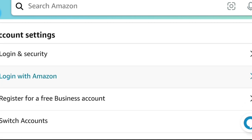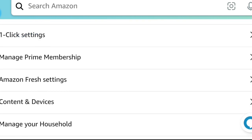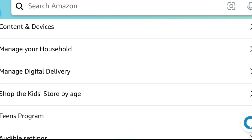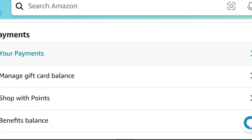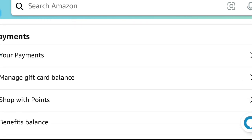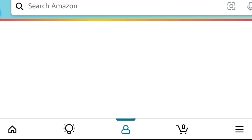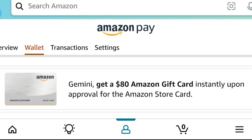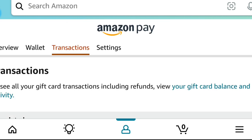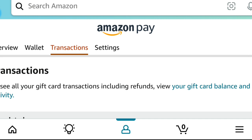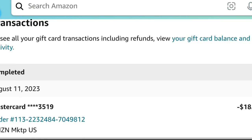Then scroll down and look for Payments. Tap on Your Payments. Once it pulls up, you'll see tabs: Overview, Wallet, Transactions, and Settings. Go ahead and tap on Transactions.